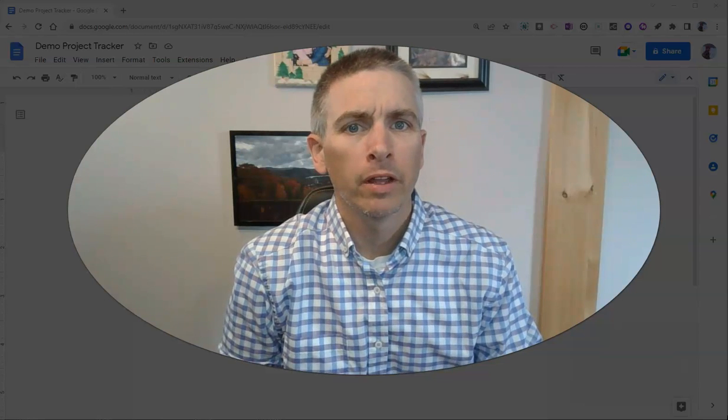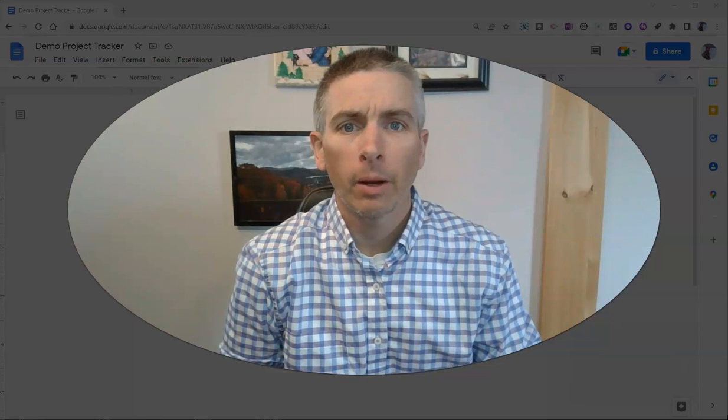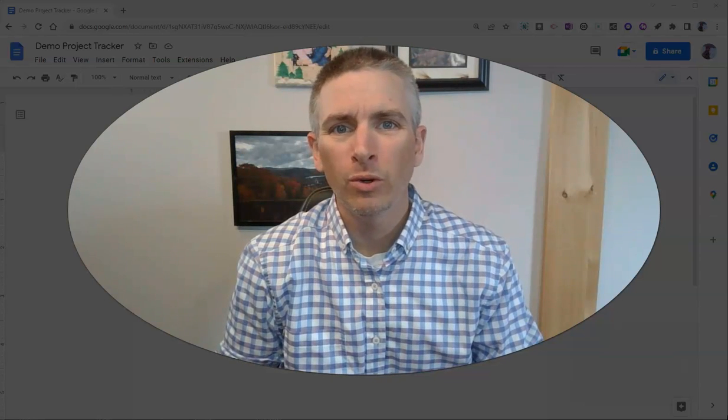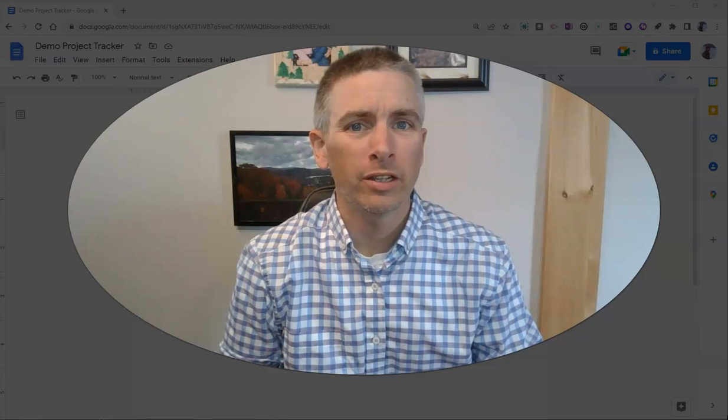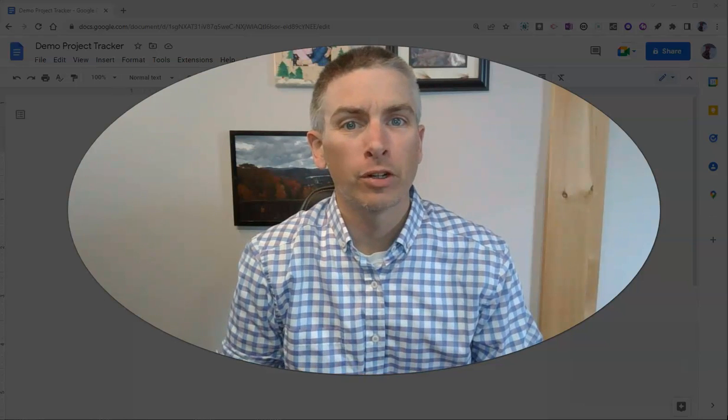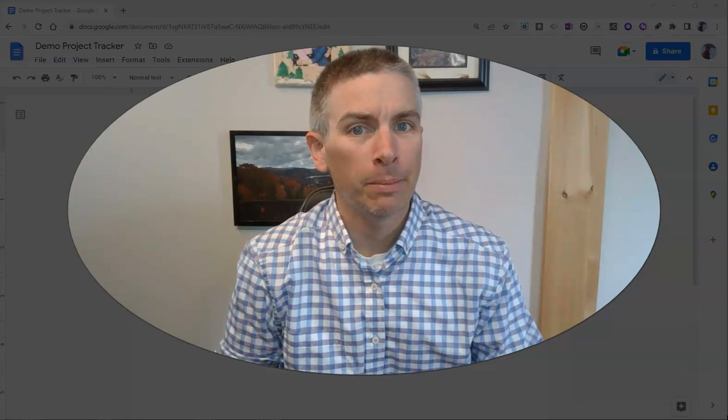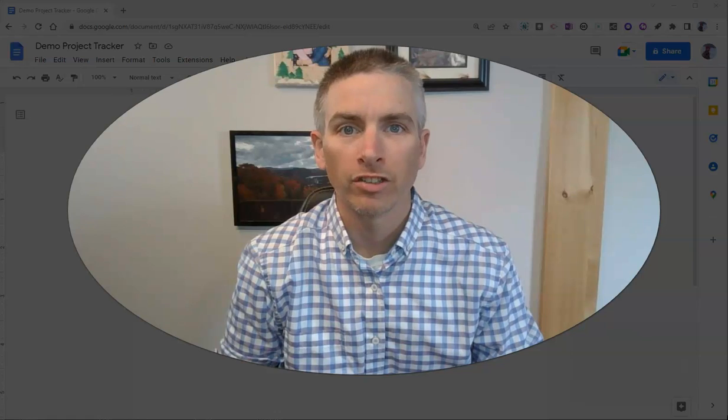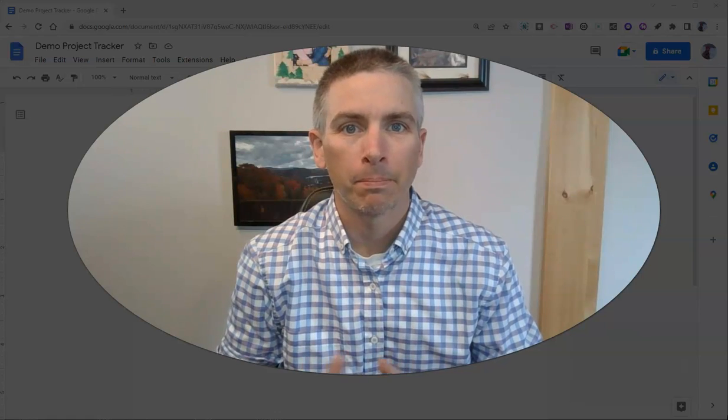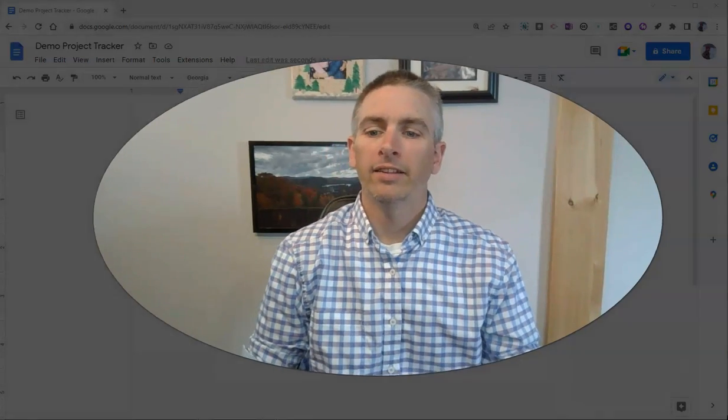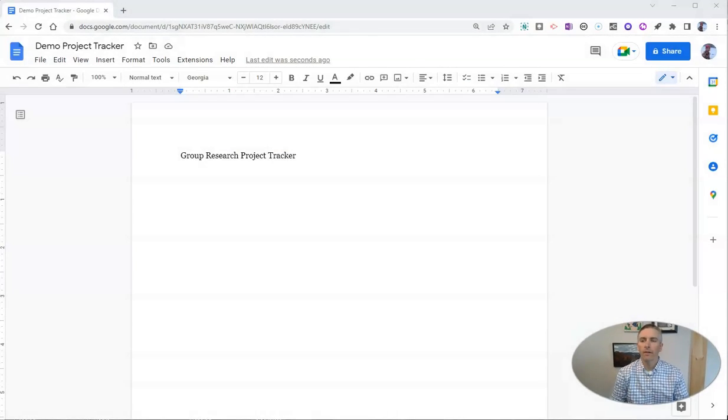Hi, I'm Richard Byrne. In this video, I'm going to give you a demo of a new feature in Google Docs that could be great for keeping track of group project progress. Let's go ahead and take a look at it.